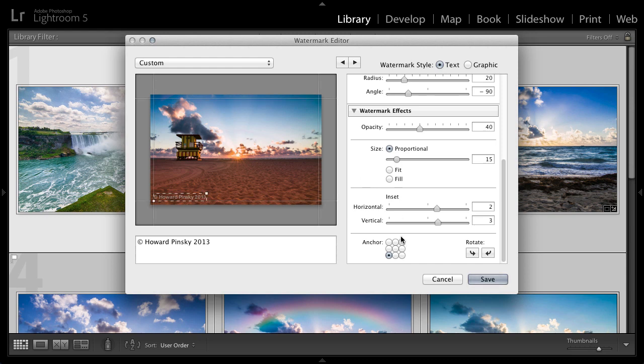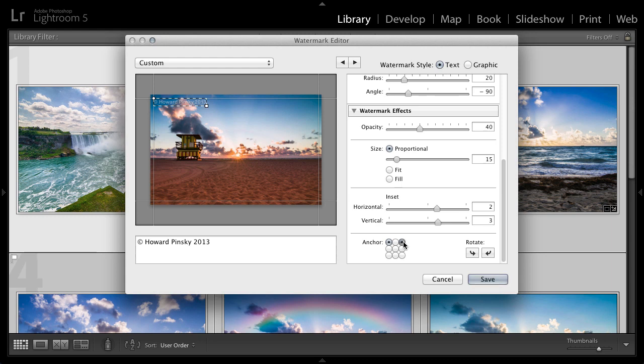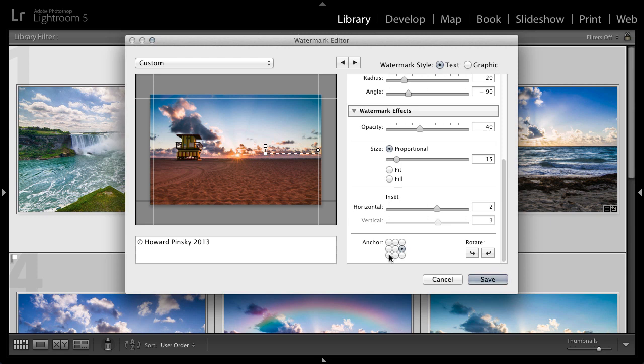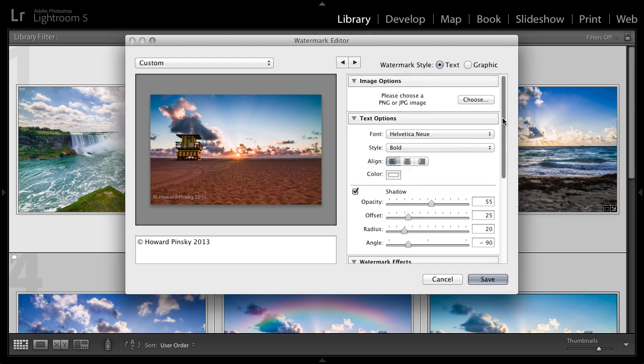And finally, down below you have your anchor points and your rotation. The anchor points are where you can instruct Lightroom where to place the watermark. Right now it's at the bottom left corner, but I can very easily place it at the top left, the top right, the bottom right, or anywhere in between just by clicking on those little radio buttons. I'm going to keep it at the bottom left. And finally, you have rotation. If you want to rotate it 90 degrees clockwise or counterclockwise, you can very easily do so by clicking on the arrows. So that's a text based watermark. Very simple and very effective at the same time.